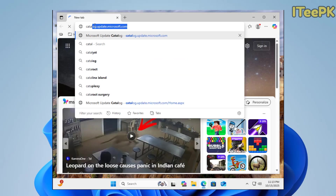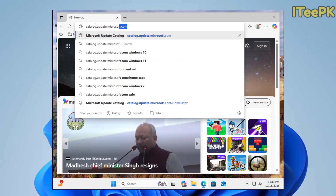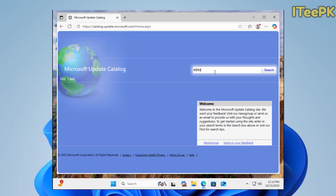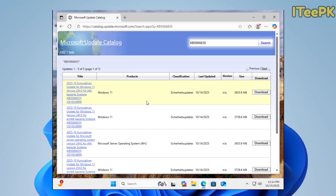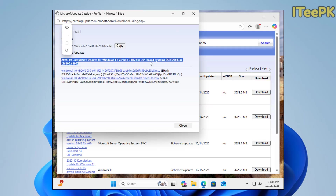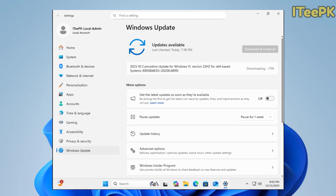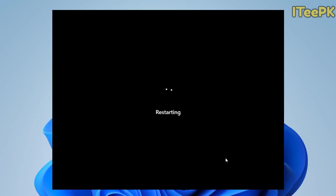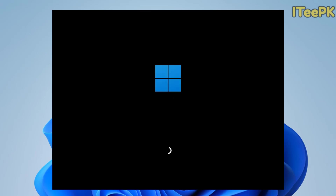Just open up any browser and type catalog.update.microsoft.com. Then go ahead and search for the update KB5066835 and download it. Once the update finishes downloading and installing, and after the installation is complete, go ahead and restart your PC. This will finalize the update to build 26200.6899.